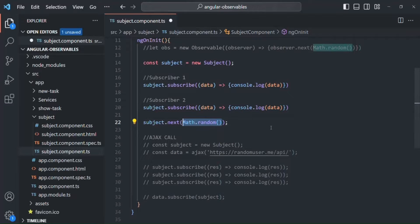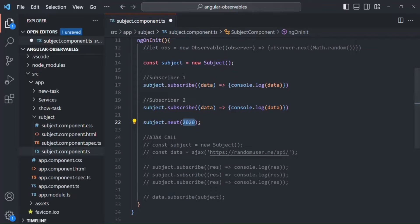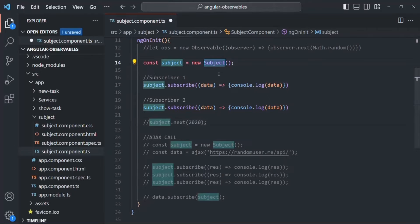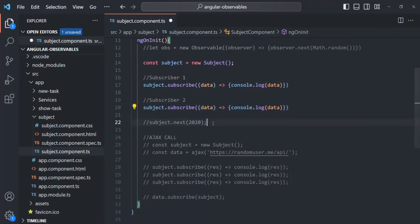Now, we are emitting the hard-coded value 2020, which will be passed to subscriber1 and subscriber2. But if I don't emit this value — if I comment this line — we have created the subject and it has two subscribers, but the subject is not emitting any value. In that case, these two subscribers are not going to get any value unless the subject emits a new value.